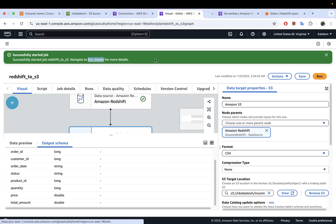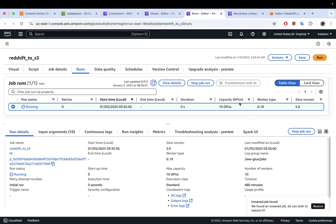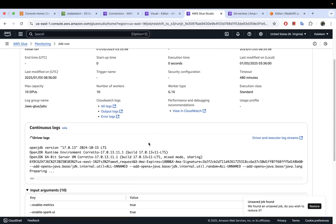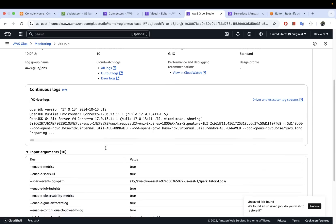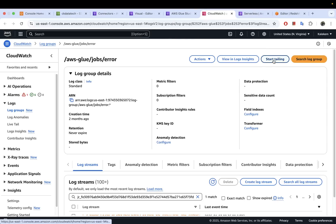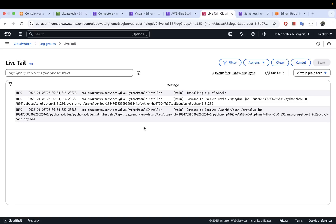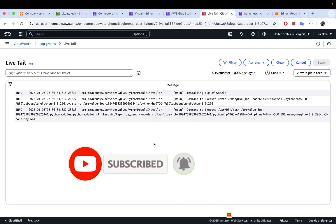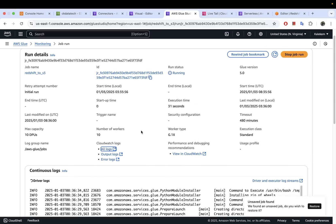Clicking Run will start the Glue job to load this data to S3. From here you can monitor the job — click 'View details' to expand it and see the logs written here as well. If you want more information, you can also go to CloudWatch logs. This is useful if there's any error you need to troubleshoot. This is going to take around three to four minutes to run, so we'll let it run and monitor it. When it's done, we'll see if it succeeded or if we ran into any errors.